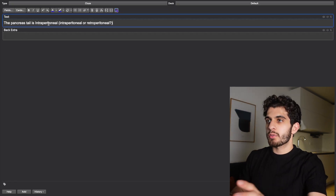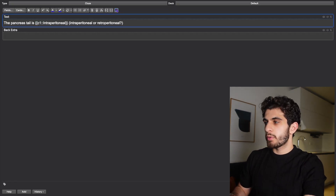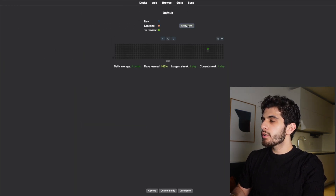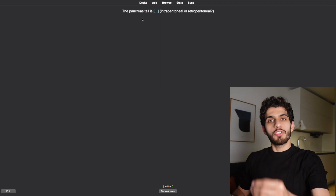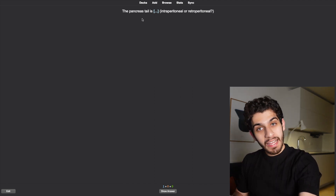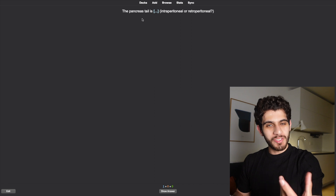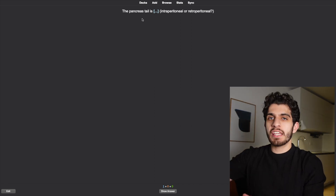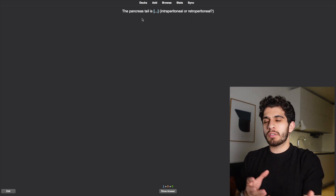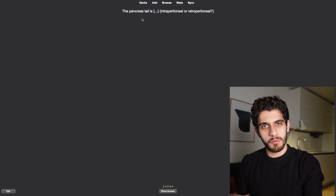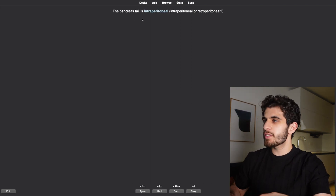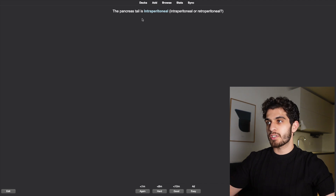Let's say you want to put this question as a blank. We add it and go back to the default output: 'The pancreas tail is blank — intraperitoneal or retroperitoneal?' Do you see the difference? Now I know where my mind should go. Otherwise, if you just say 'the pancreas tail is' and then blank, I can come up with a hundred different answers. But what I want to know is: is it intra- or retroperitoneal? The answer: intraperitoneal. That is why we want our flashcards to be as specific as possible.